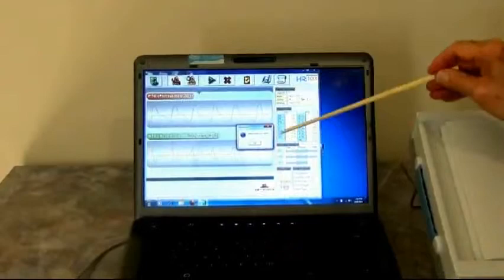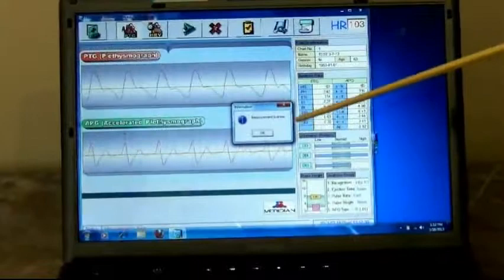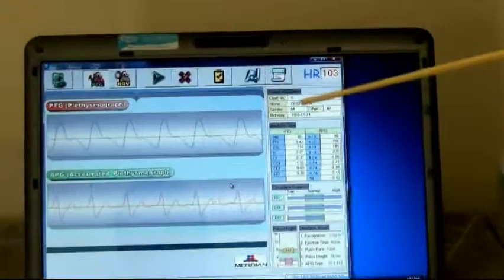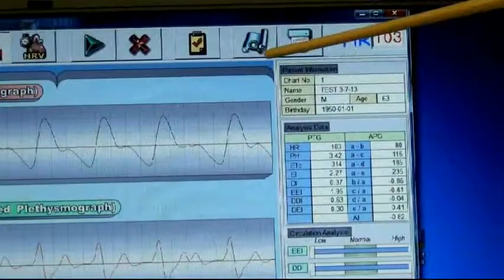We need to click on this, which closes that window. Now we're going to click on this, which will give us the report. We can see all the information here, but we'd really like to see the report, so if we click on this one right here, we'll be able to preview the report.